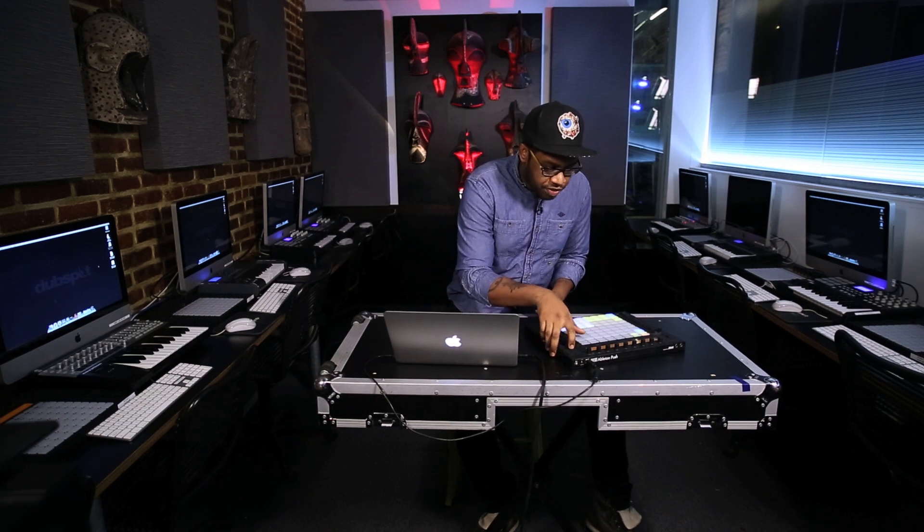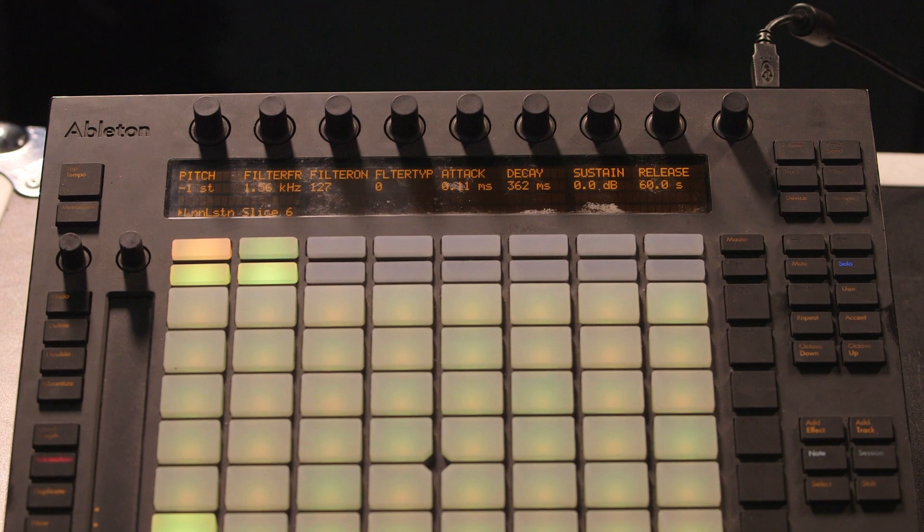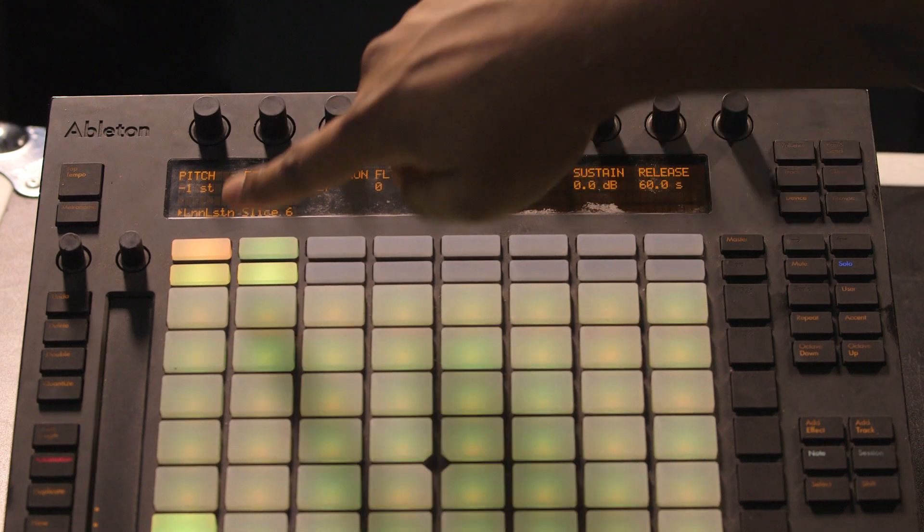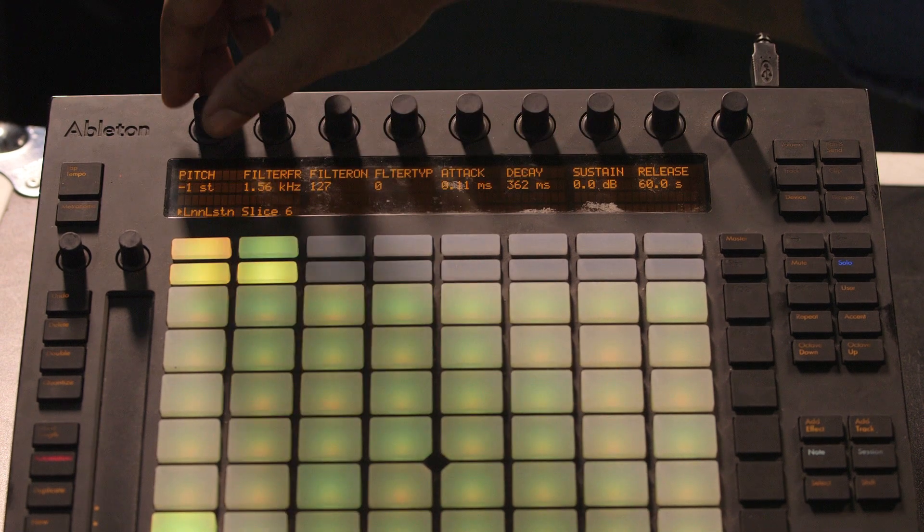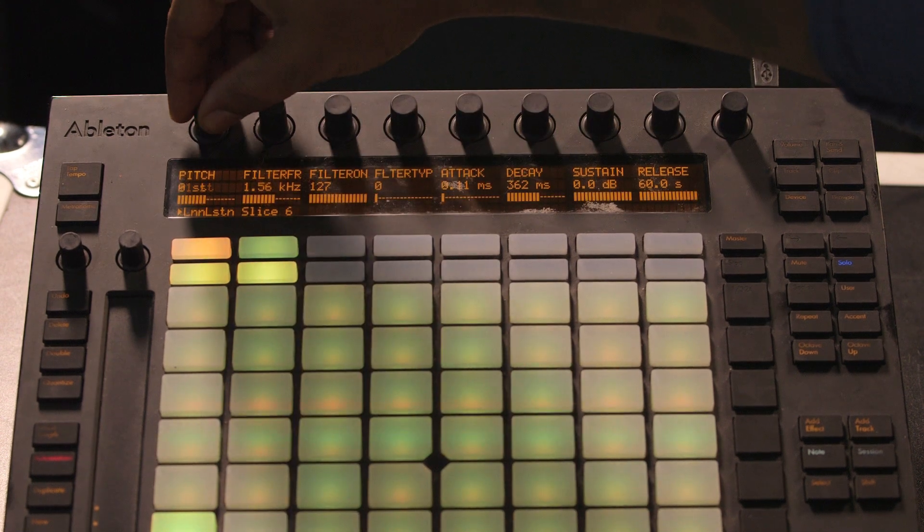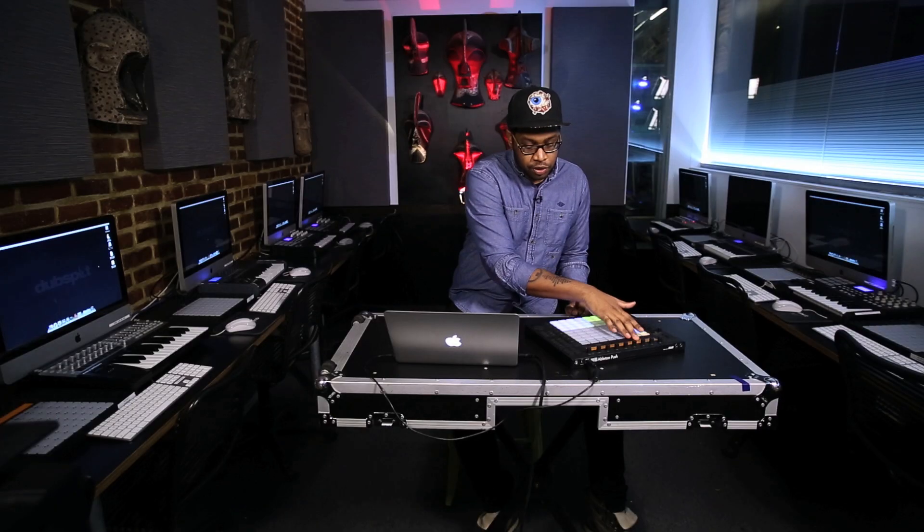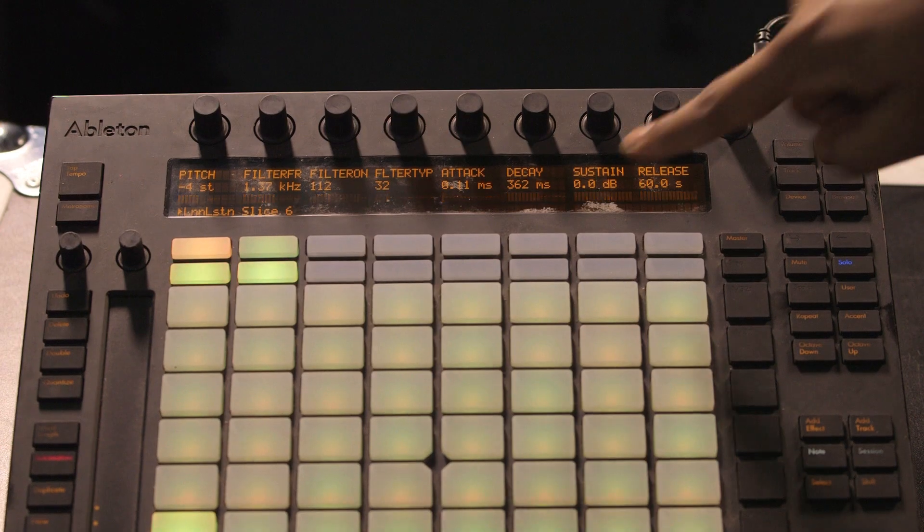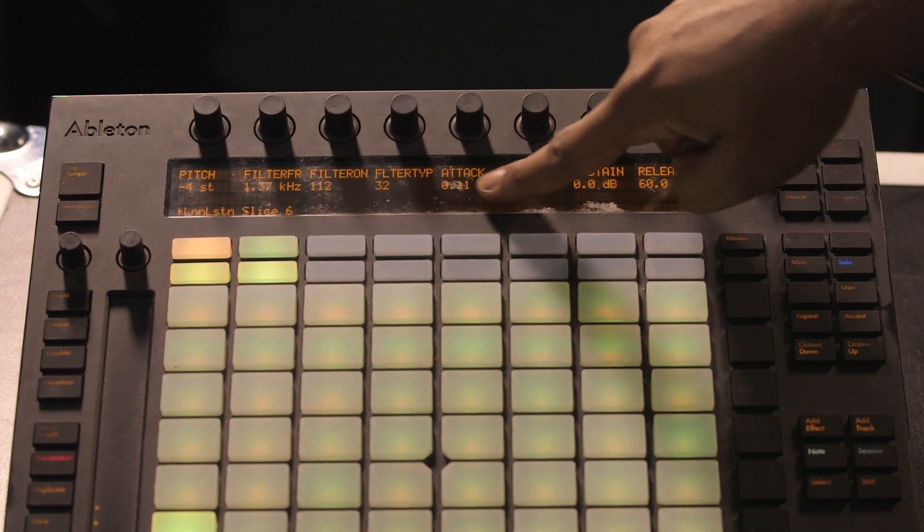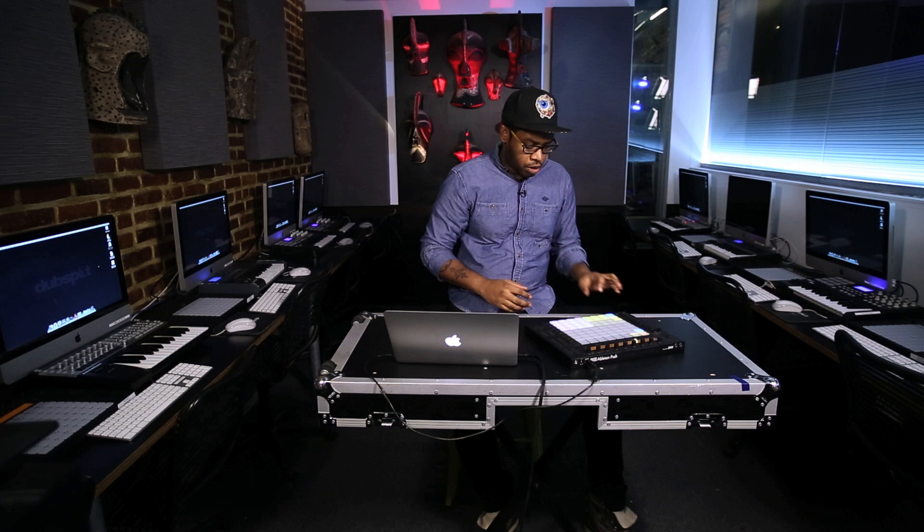If you hit the device section with any of these pads loaded up you get eight macros that include the pitch, the filter cutoff, turning the filter on and off, the filter type and then the four envelope settings for designing the volume of the sample.